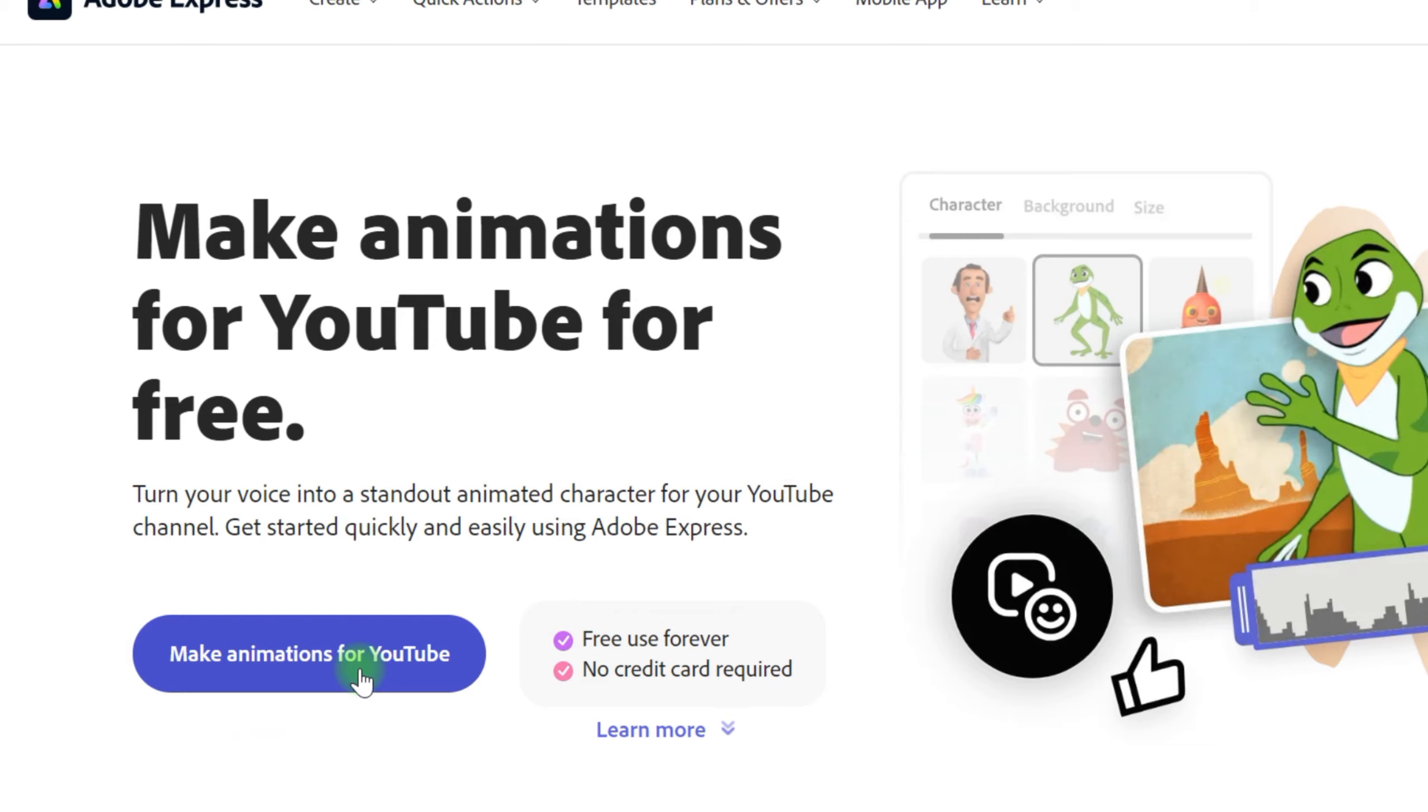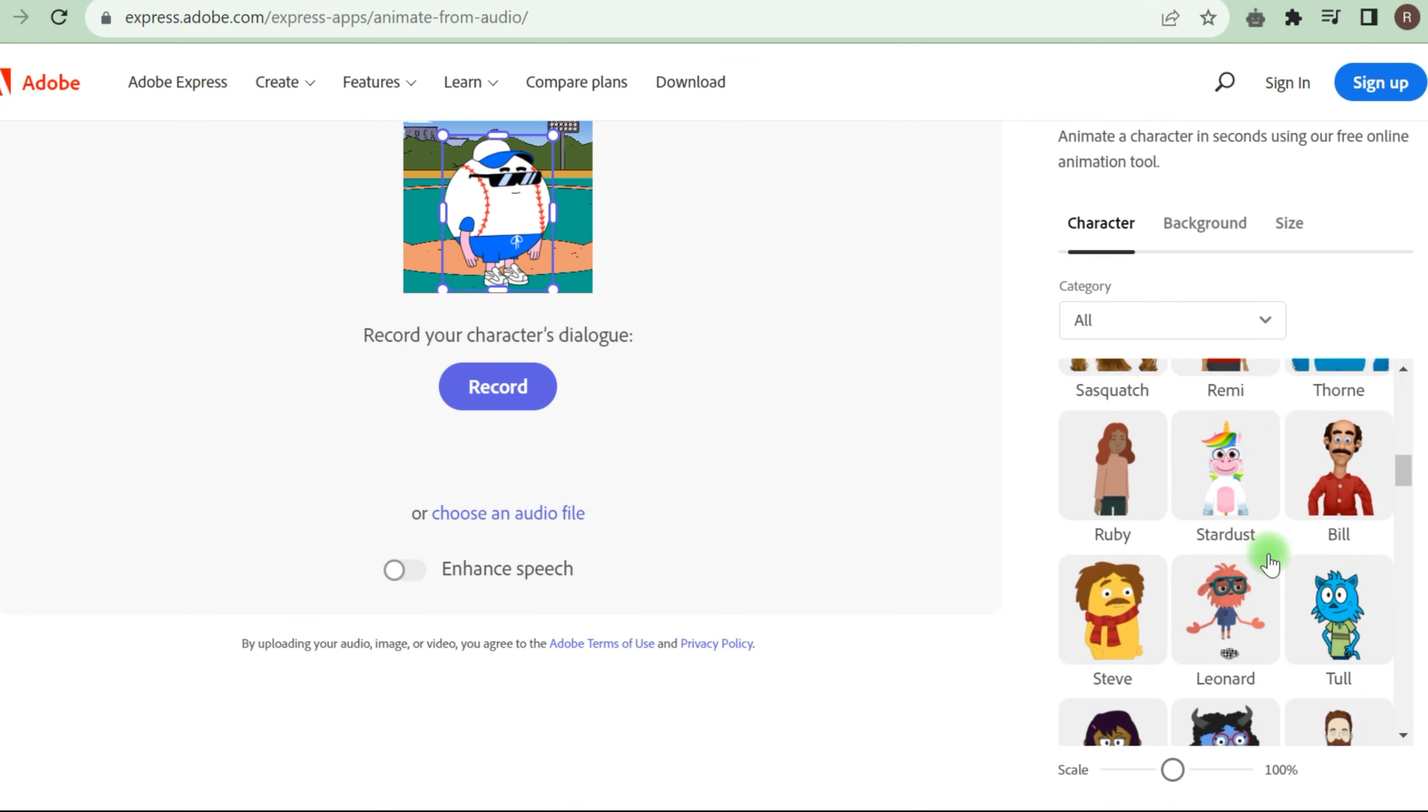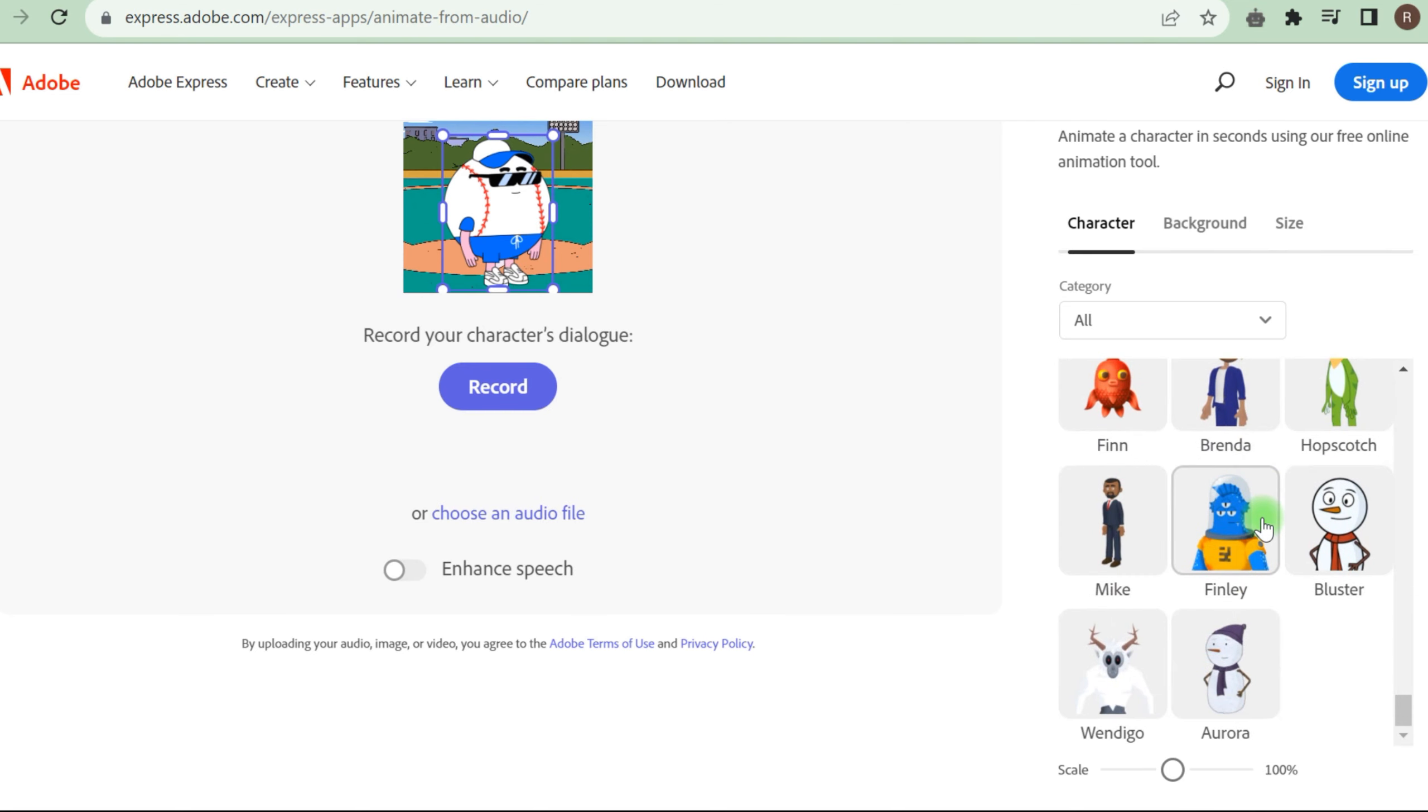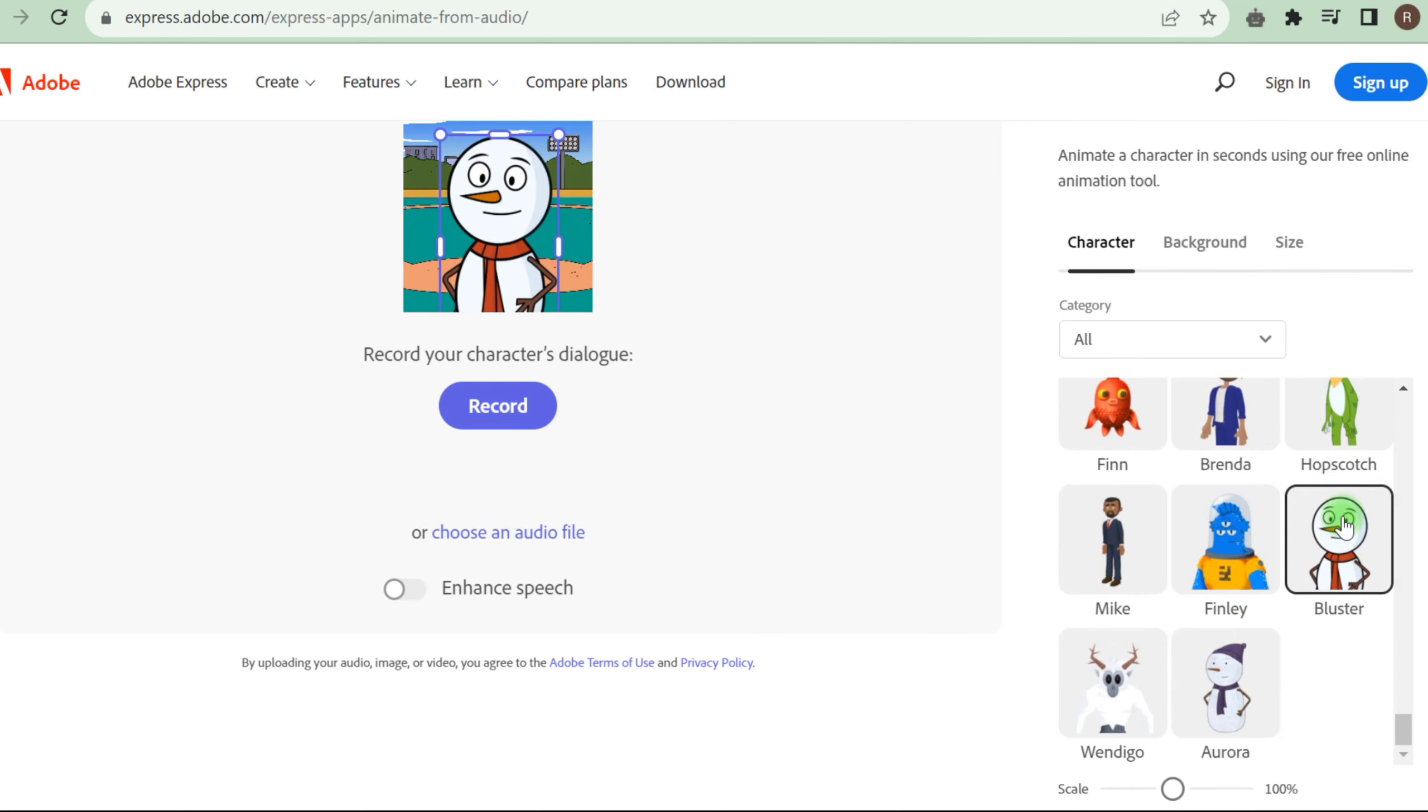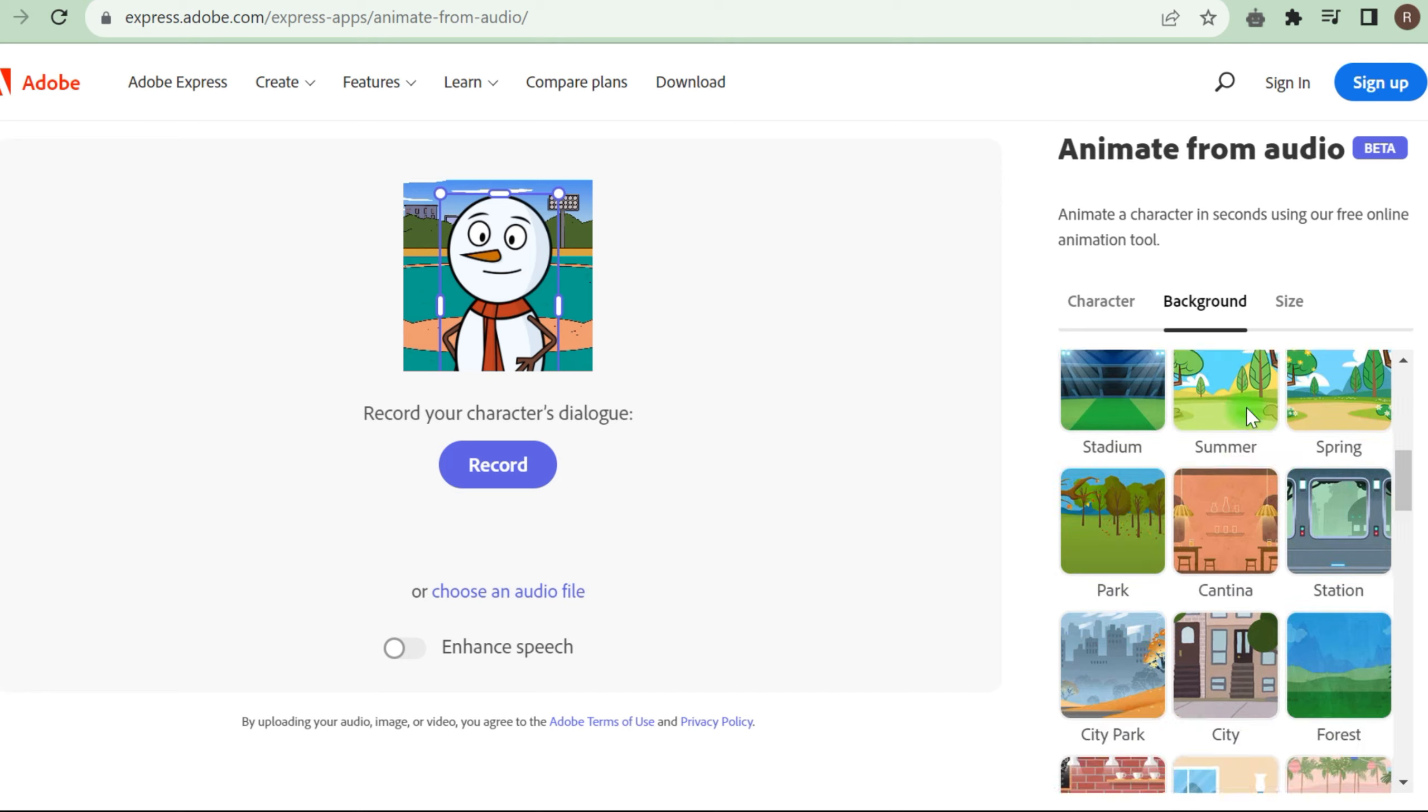The animated character with audio will be generated in the next stage. We will utilize Adobe Express, a free AI animation application for animation. Once in Adobe Express, choose Make Animation for YouTube. Because we are targeting youngsters, use a comical character for your film. Comical characters keep them interested.